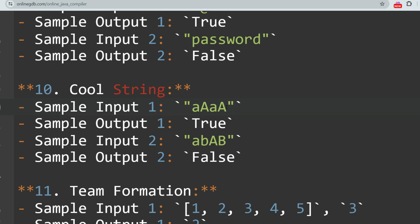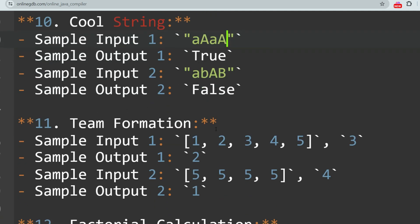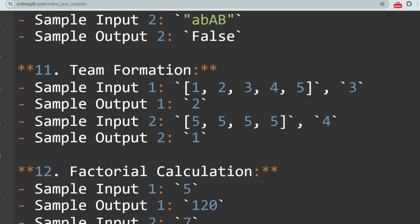In the Cool String problem, they will define what a cool string is — the definition can vary per question. According to this particular question, a cool string is defined as a string where no two adjacent characters are of the same case.